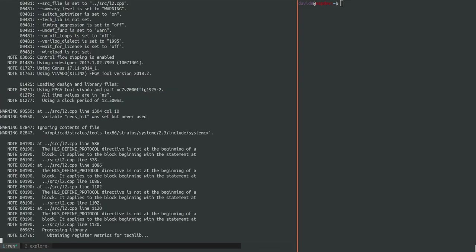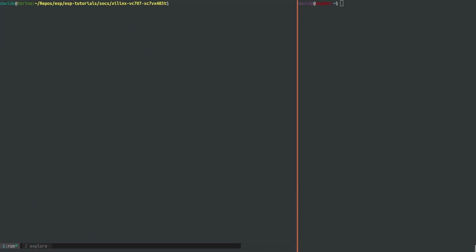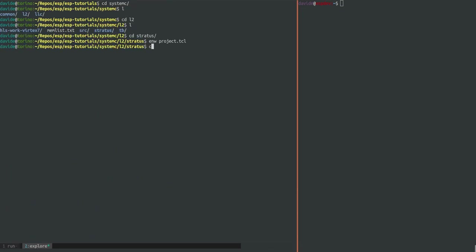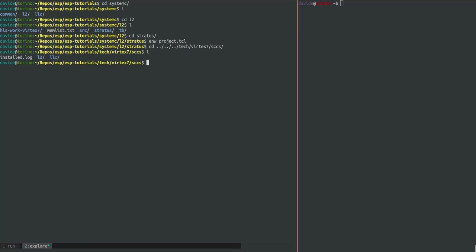Once the HLS completes you can find the generated caches in the tech folder under the VIRTEX7 technology which is the target FPGA technology for the VC707 FPGA. And then if you go inside SCCS that's where the Verilog is. The wrappers for the memories internal to the caches instead are generated in the memgen folder.